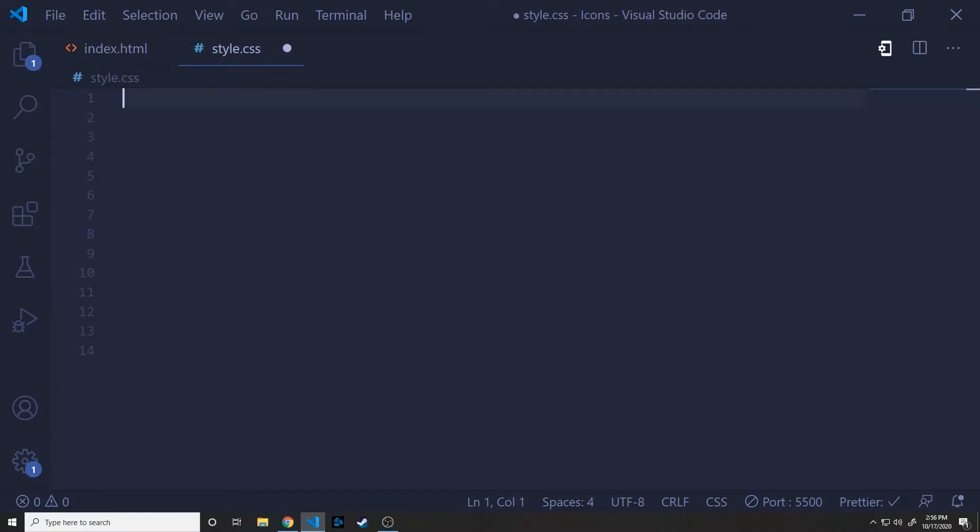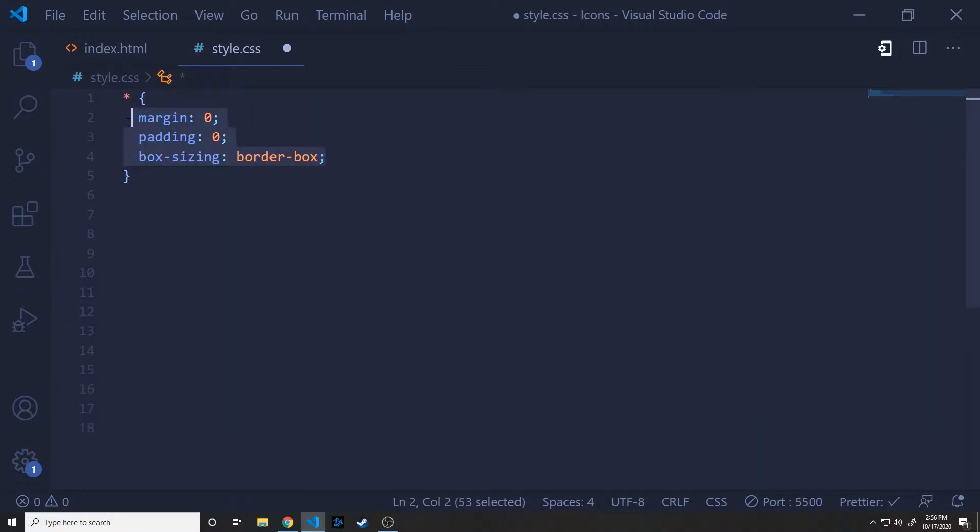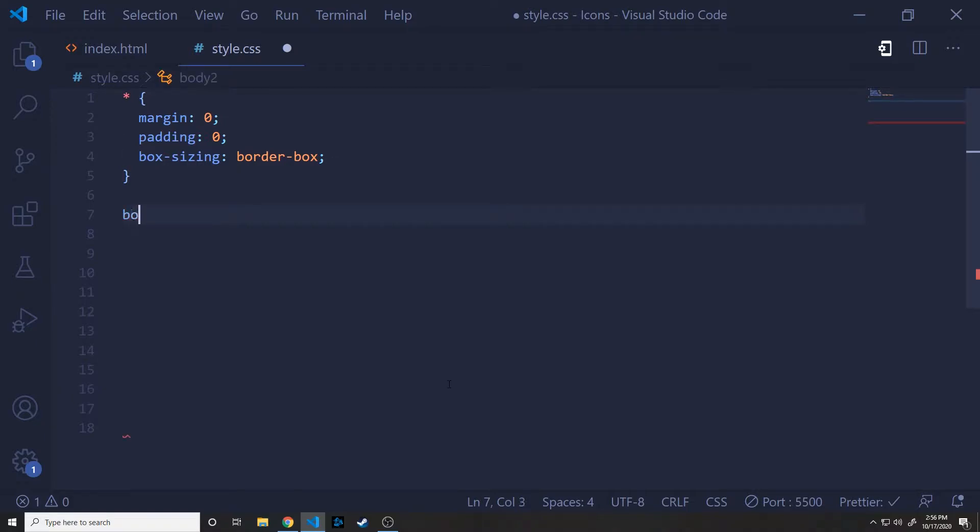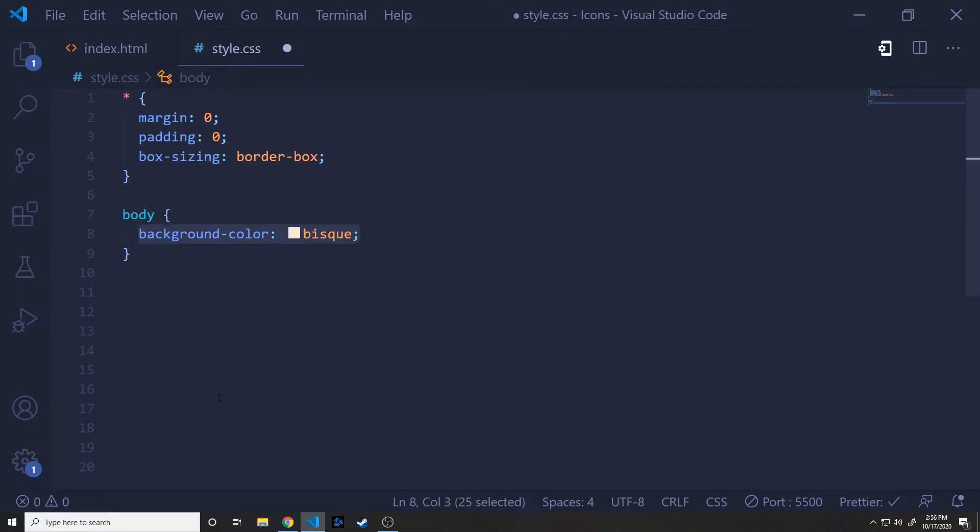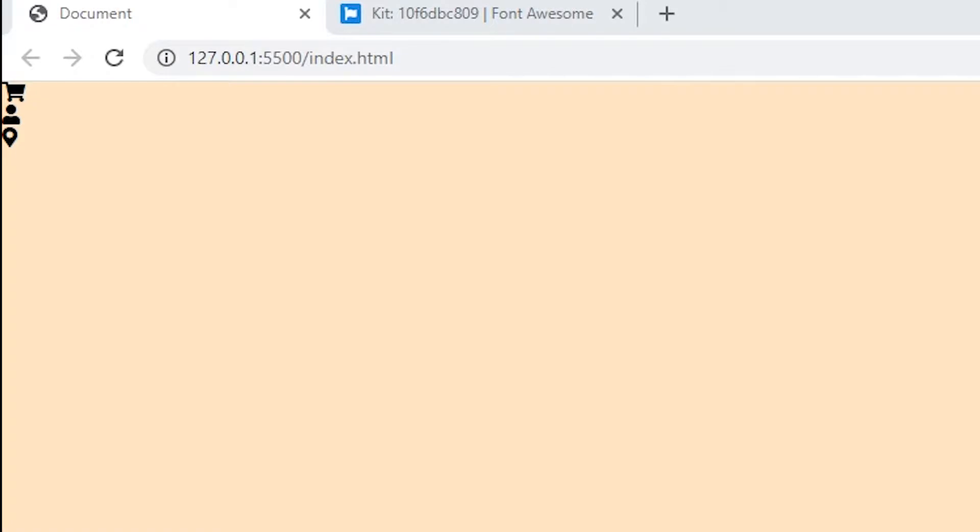Alright, now we'll dive into styling some of this and adding the styling for our icons. So inside of our style.css, we will open up a star. This is going to hit everything. Set our margin padding to zero and set our box sizing to border box. It's just something I like to do on all fresh documents. Next, we'll hit the body and just set the background color of the entire document to this nice bisque color.